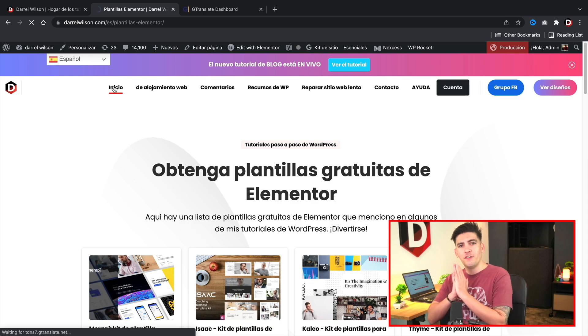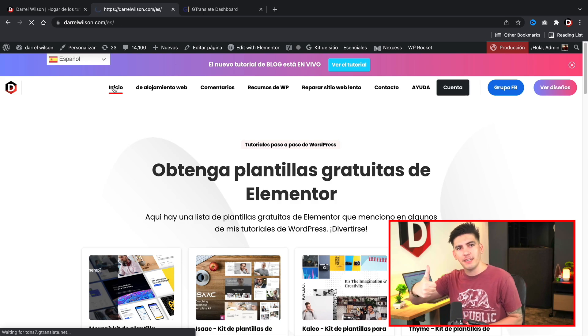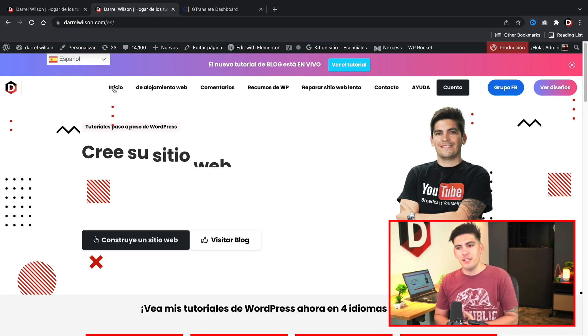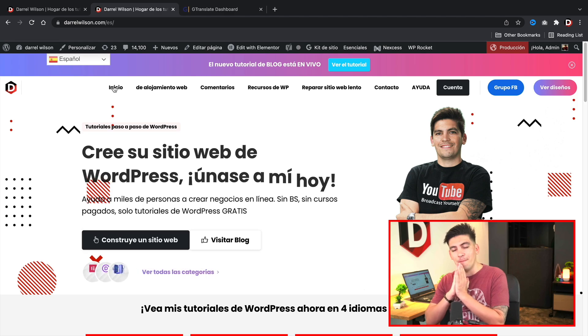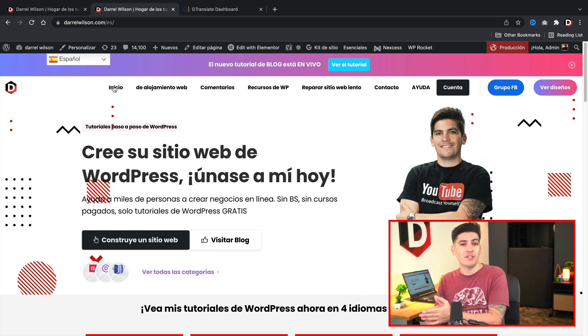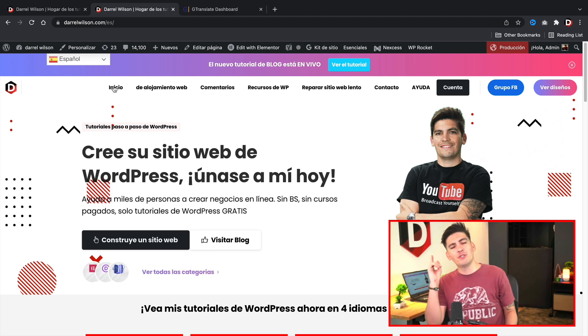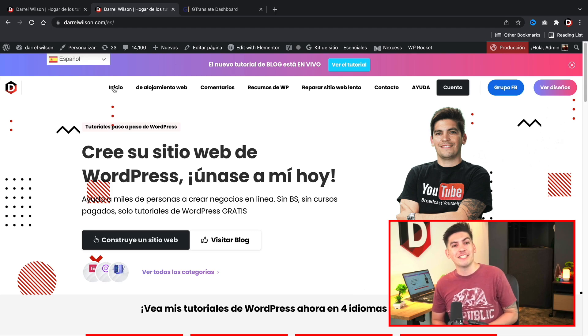Make sure to give this video a big like — I really did spend a lot of time researching plugins and I think this is the best translation plugin for WordPress out there. My name is Darrell Wilson and I will see all of you party people in the next video — take care!